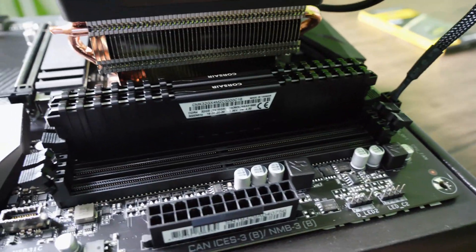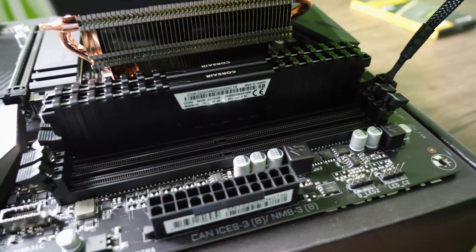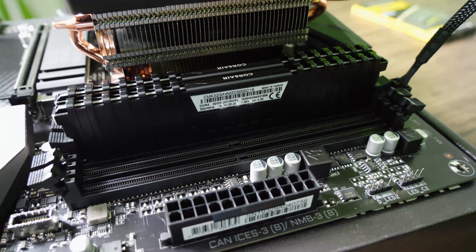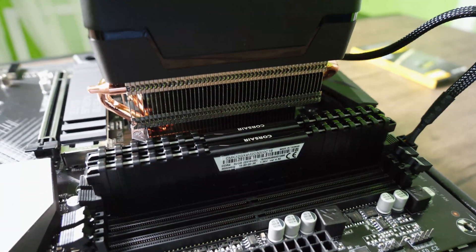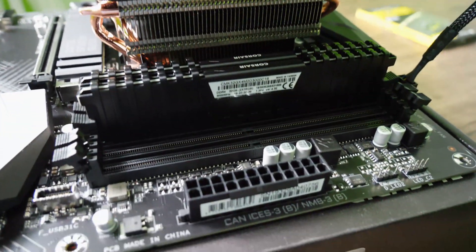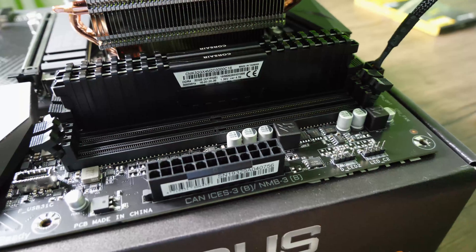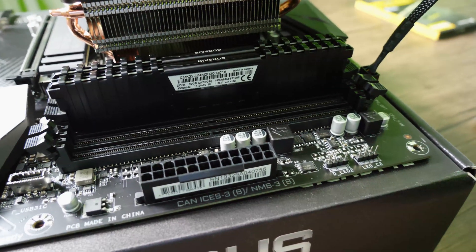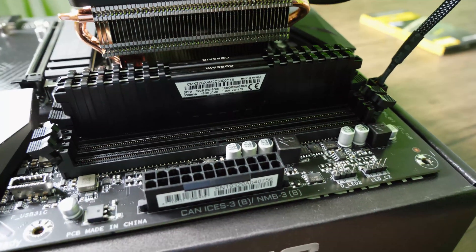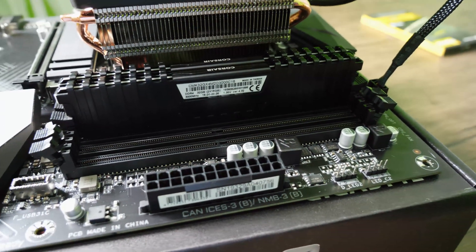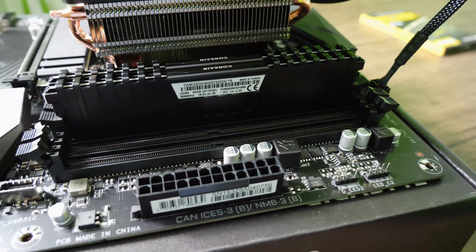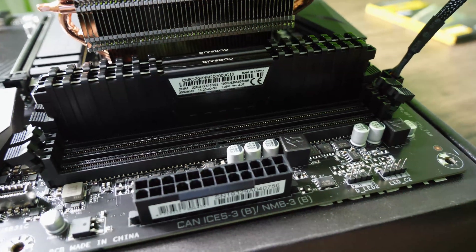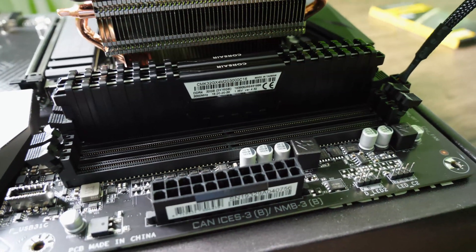So you can see I've installed two sticks of RAM so far. Make sure that these little locking mechanisms are open when you install the RAM. Just give it a gentle squeeze down and you'll feel it click into place. It's really simple to install. Just don't apply too much pressure. It should just click into place nicely.